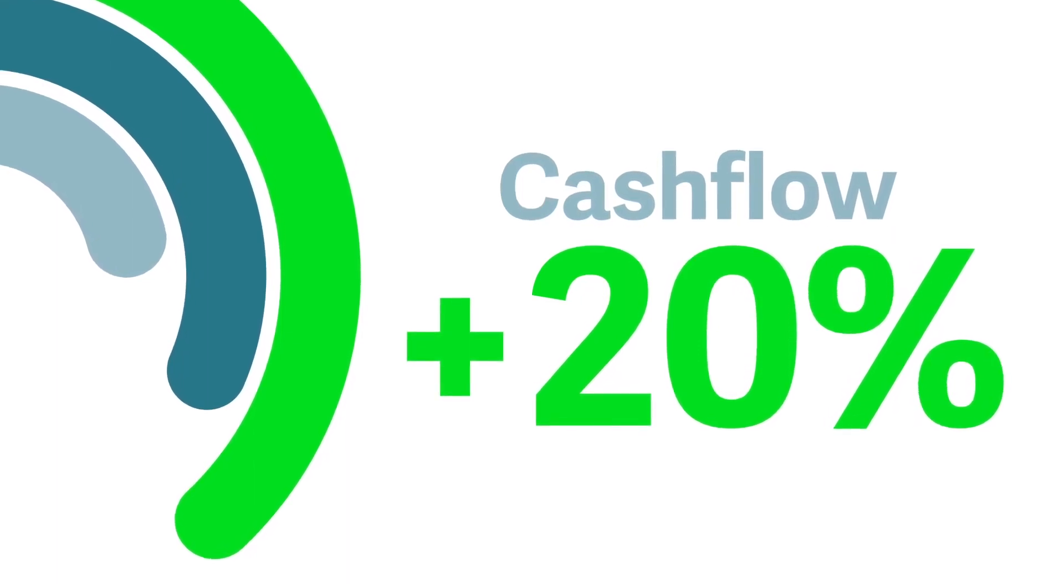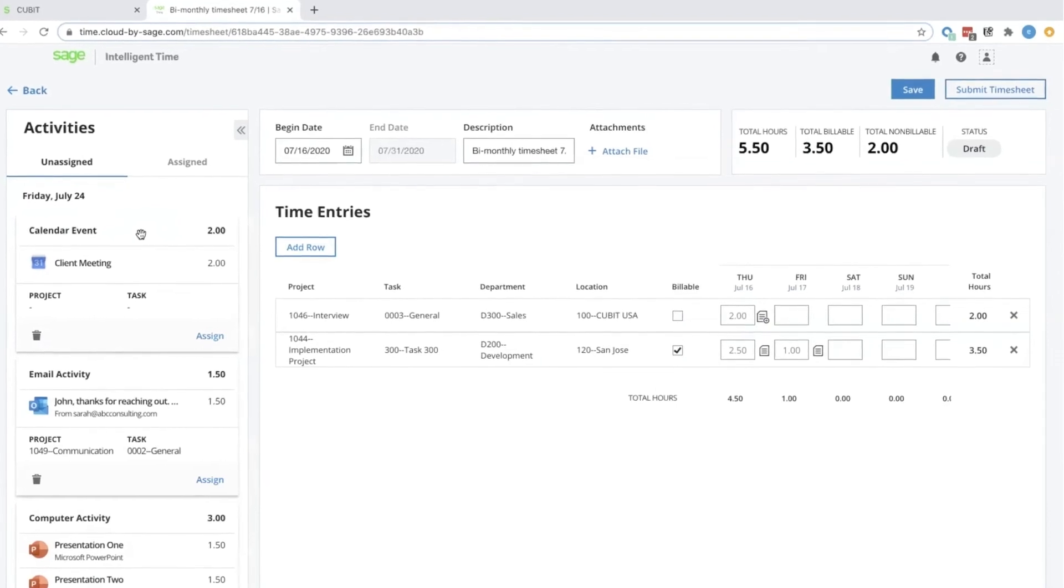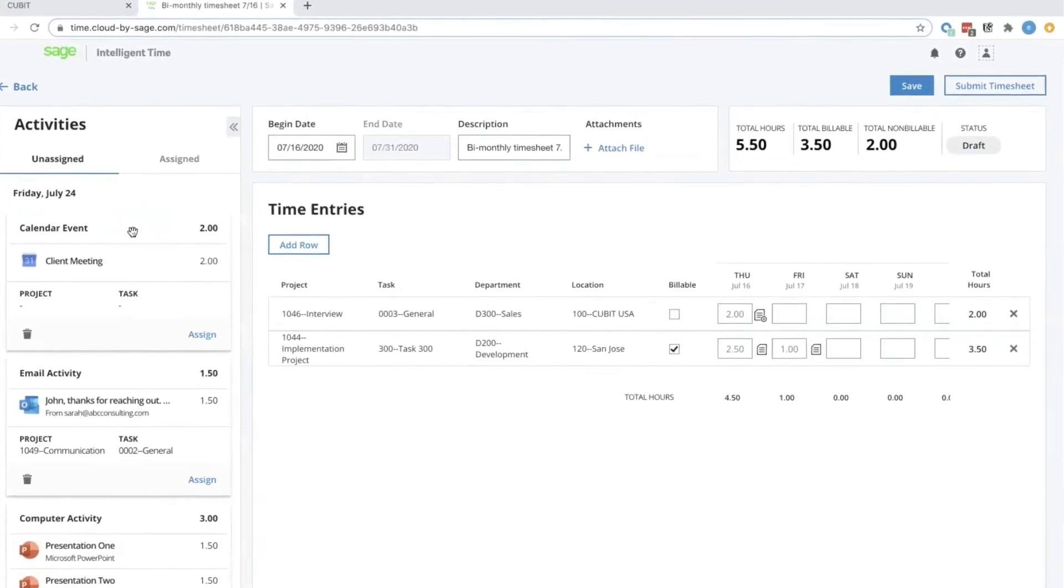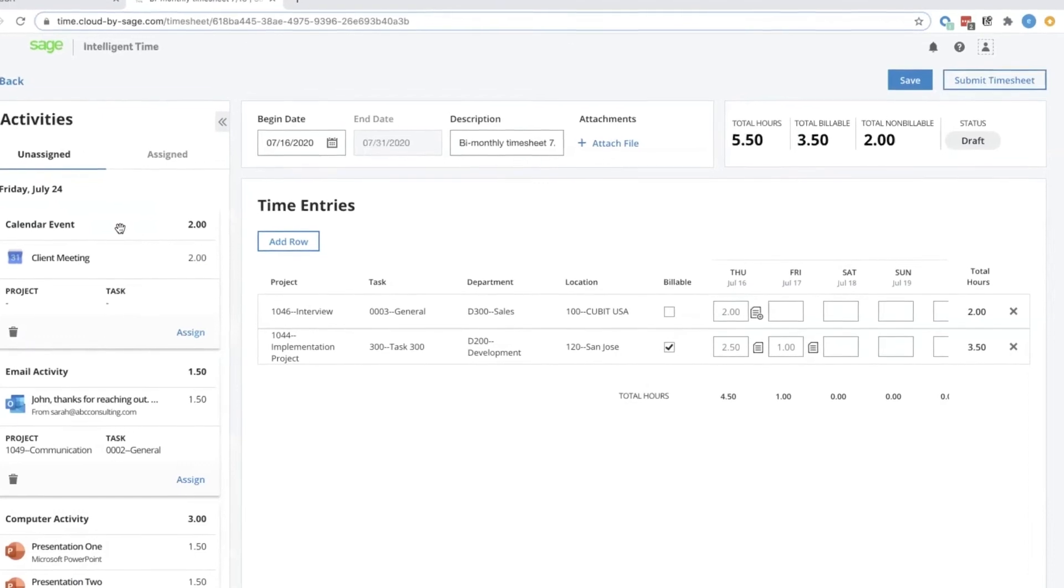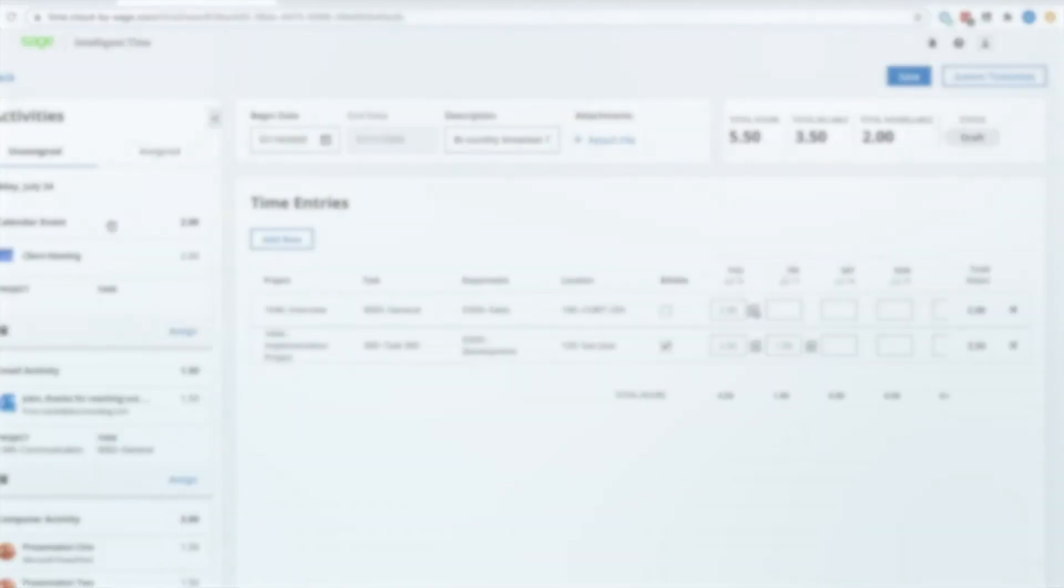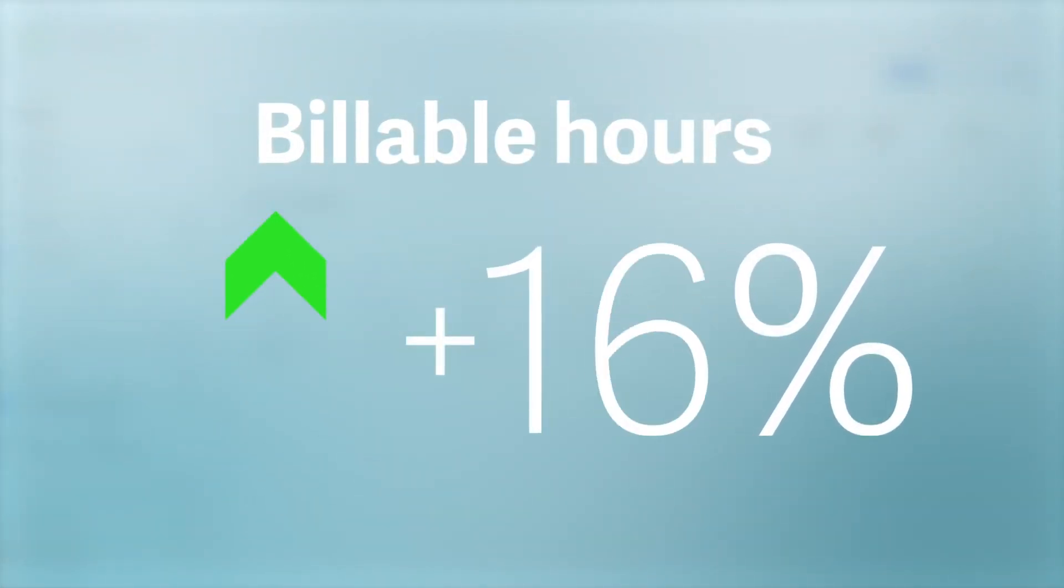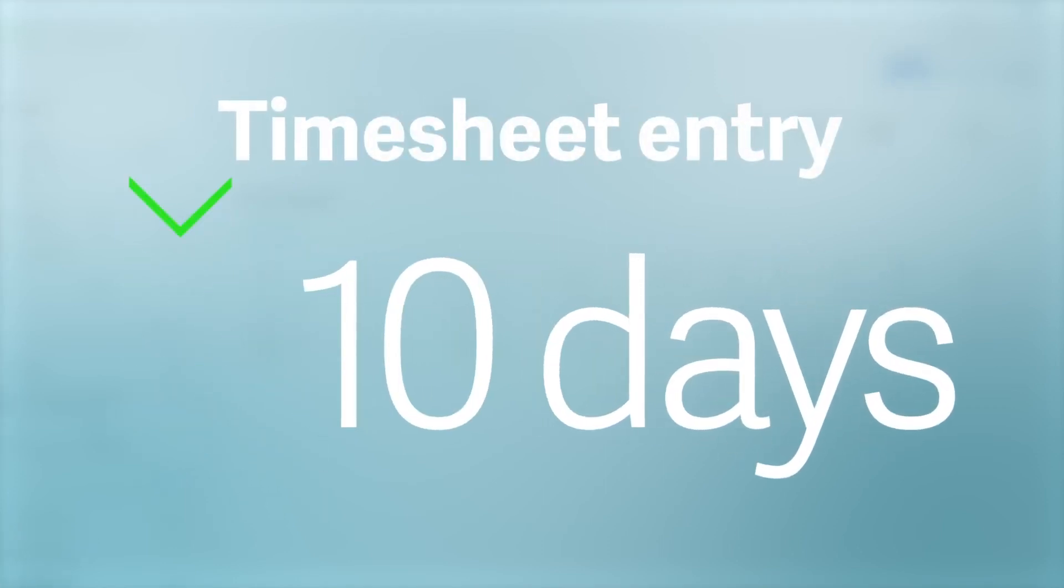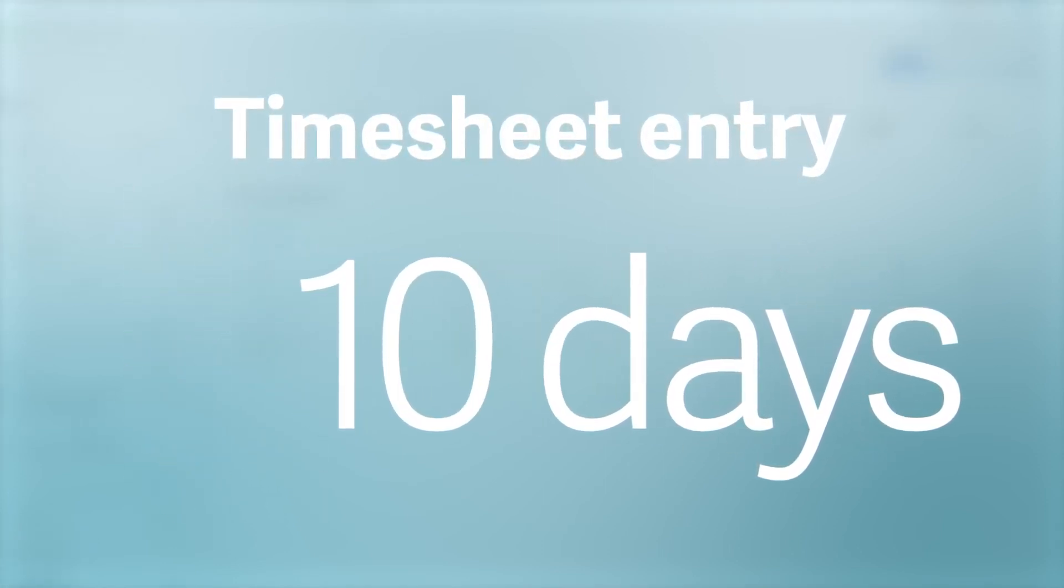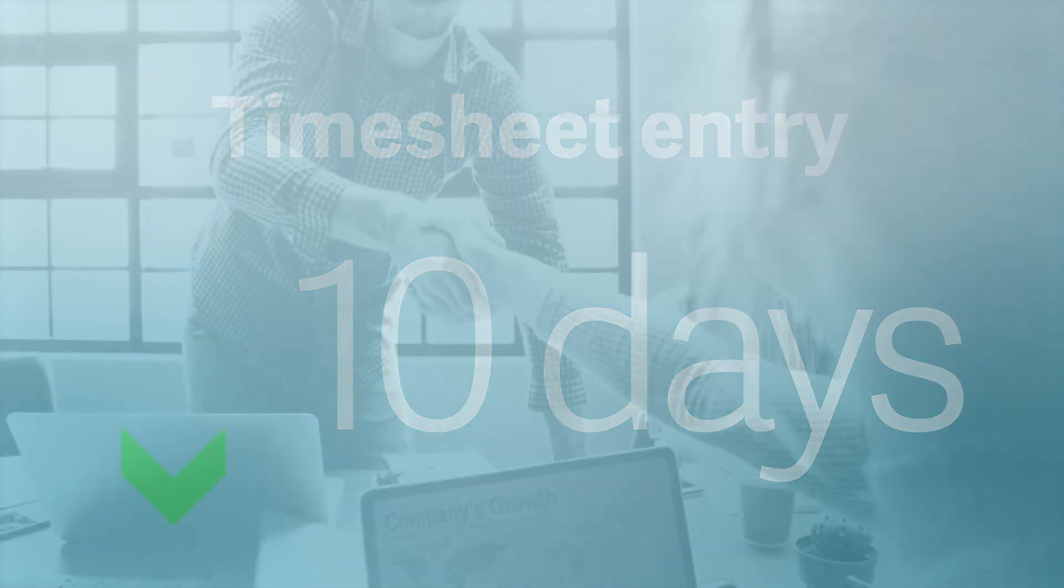Recently, Helen added artificial intelligence to her timesheet process with Sage Intelligent Time that scans employee calendars and email to recommend billable time entries. This led to capturing 16% more billable hours and more than a 10-day improvement in timesheet entry. Client-facing employees no longer leave money on the table by forgetting to add billable activities to their timesheets.